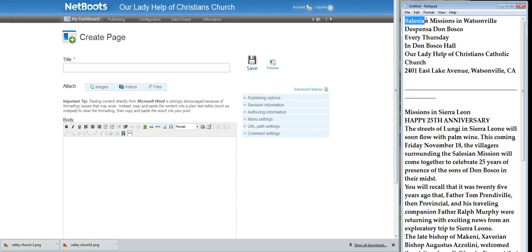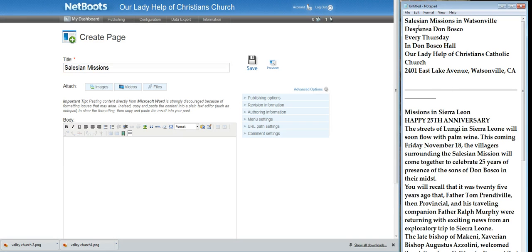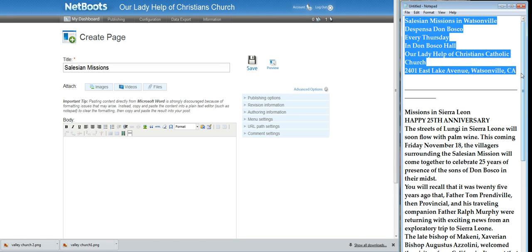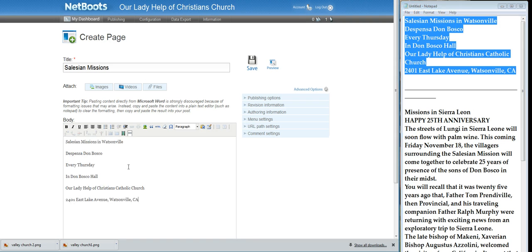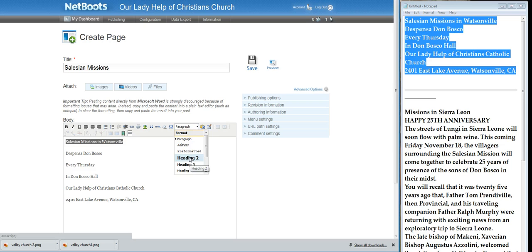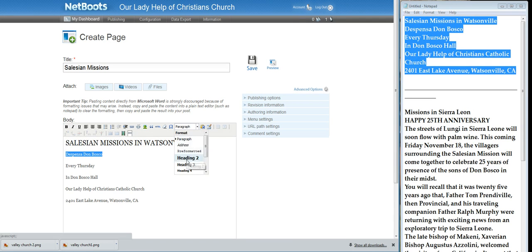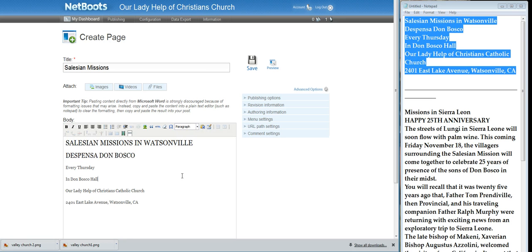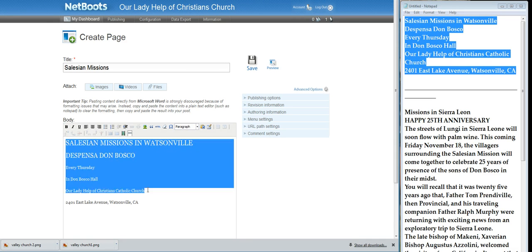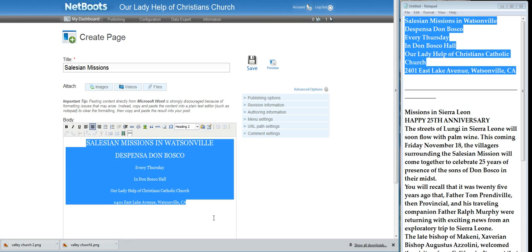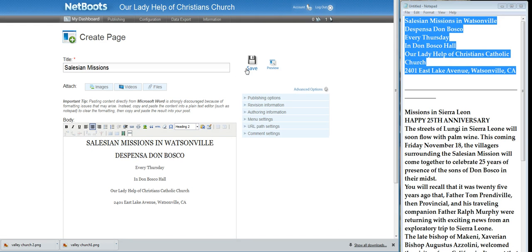We're going to do Salesian Missions — put it up here in the title. And then we're going to take this here and put it in the body, and we'll manipulate that a bit. Let's make that a title, and I like it centered. What we'll do is we'll save it now.